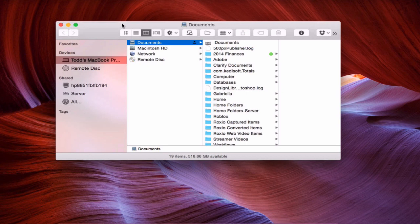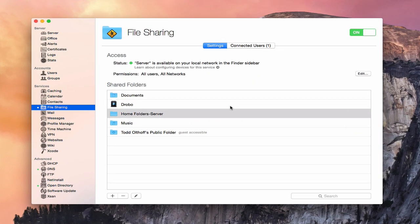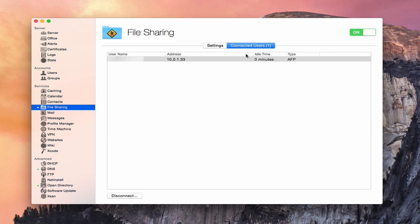Now that I've mounted this share, let's go back to the server to see what it looks like on the server side. Here we are back on the server, and as you can see I've got Connected Users showing one. I can see the share that's mounted, my username, the address it's connected to, how many minutes I've been connected, and the type of protocol used to mount that file share.